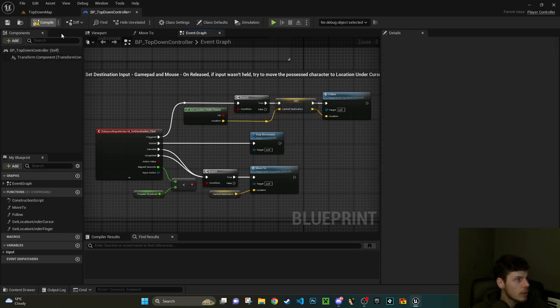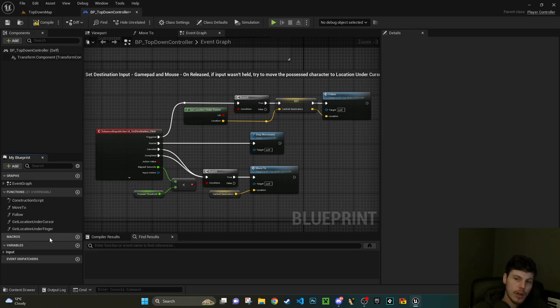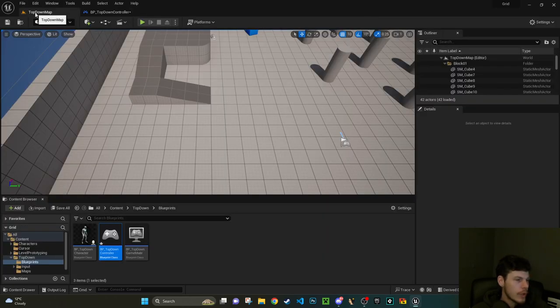If we've definitely hit something when we click, this branch becomes true. So this is if we have hit something true, set this location to our cached destination. We're then going to follow it and then later on we then move to that location.